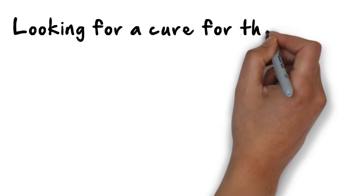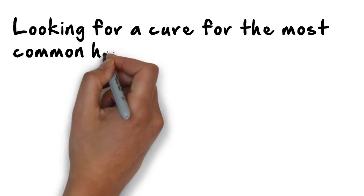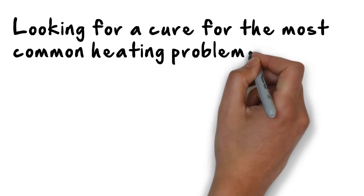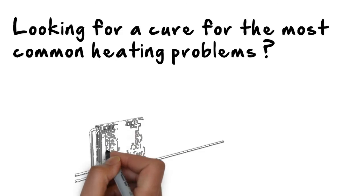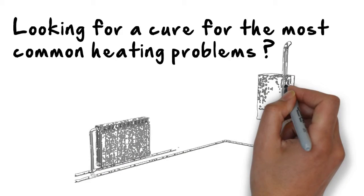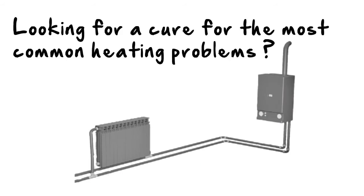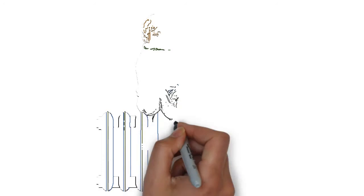Are you looking for a cure for the most common heating problems or simply have a boiler that is underperforming? Standard day-to-day problems are: